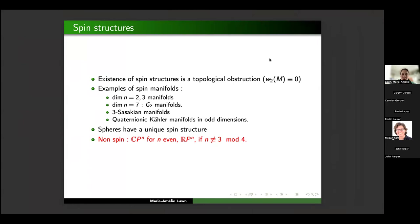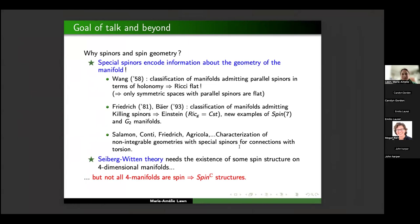However, for some relatively simple manifolds, like complex projective space in even dimension or real projective space in certain dimensions, there is no spin structure. Before doing this work with spinors and spin geometry, let me give a little bit of motivation for those perhaps less familiar with spin geometry.